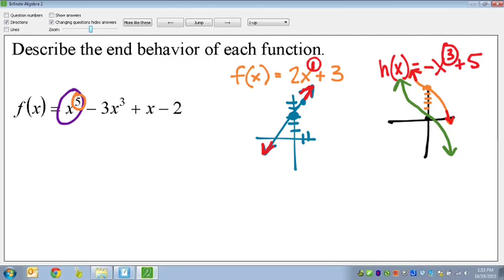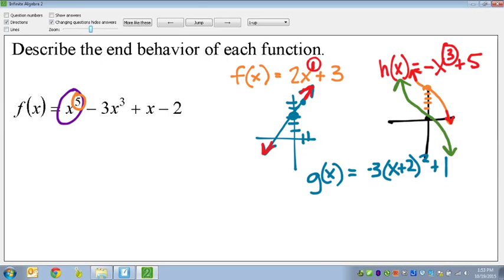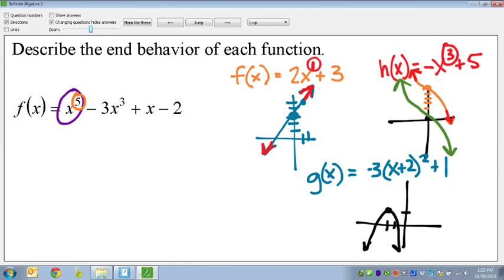For another example: g of x equals negative 3 times (x plus 2) squared plus 1. This is a quadratic function — it shifts left 2, up 1, and the negative 3 makes it face sharply downward. Notice that both ends are going in the same direction — both going down. That is because the highest exponent is 2, meaning it's an even function. For even functions, the ends go in the same direction.